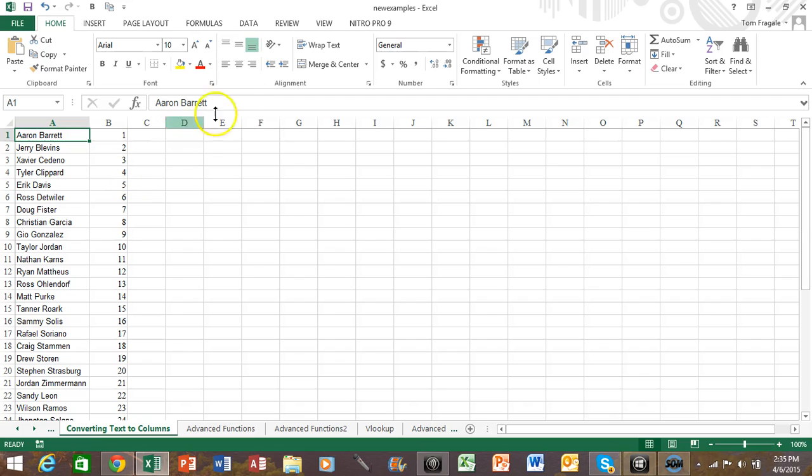Now I also want you to notice that there's something in column B. So let's do the text to columns and see what happens when there's something in the column to the right of what you're going to split and then we're going to see how we're going to handle that.